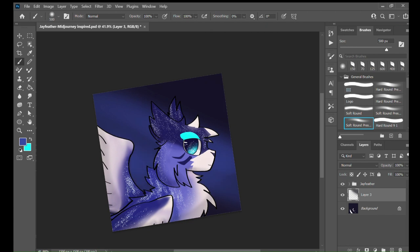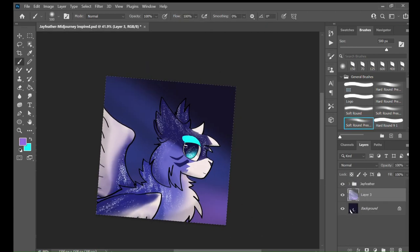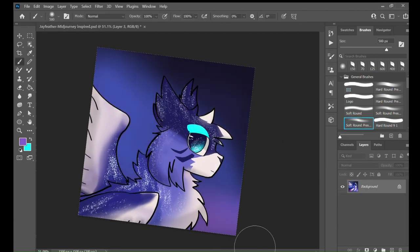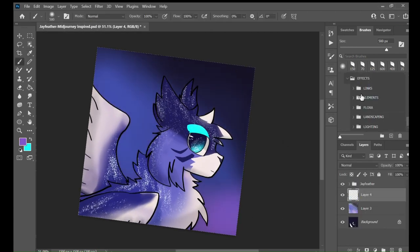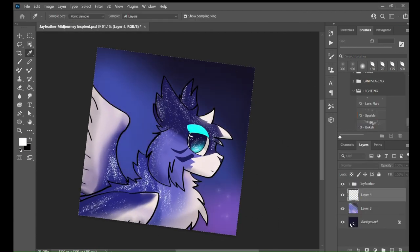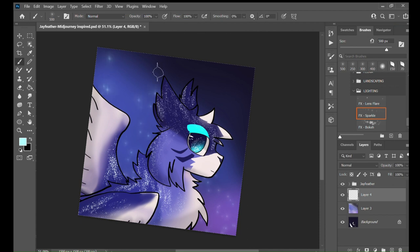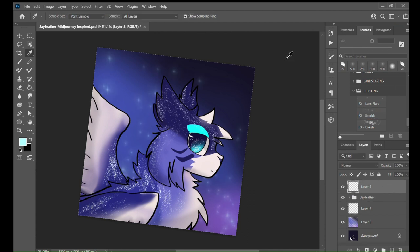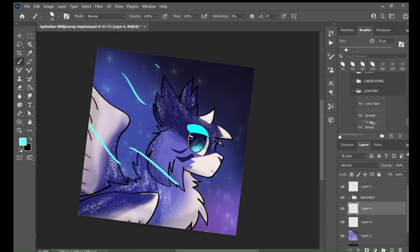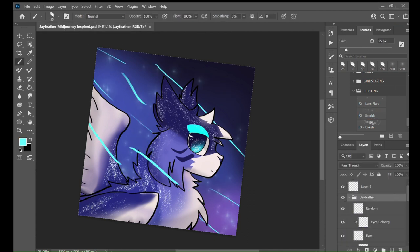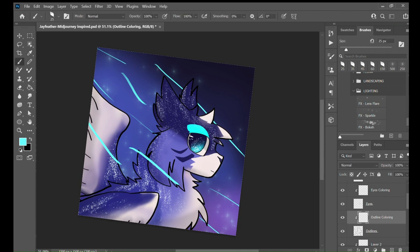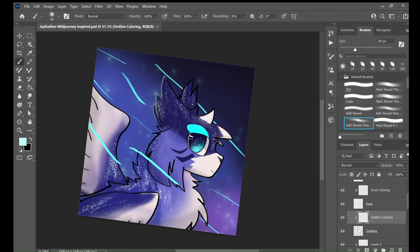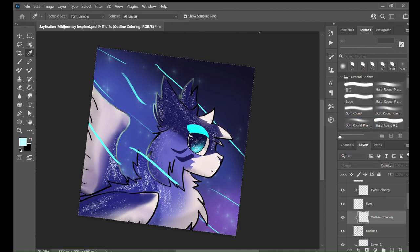And now I'm doing the background. The background wasn't too complex, but I had a little bit of difficulties with the stars because I don't have a good star brush to do multiple stars.